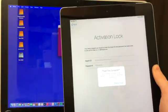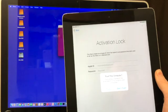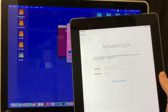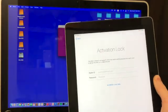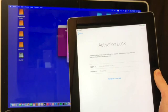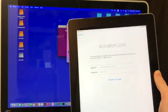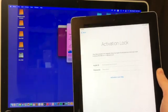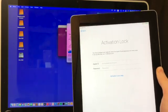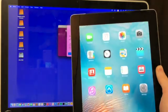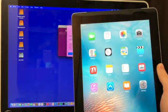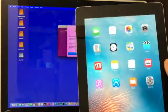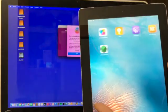You get this thing that says trust this computer. So hit trust. And boom. Look at that. There we are. In the device again.